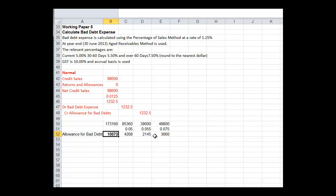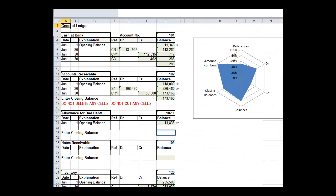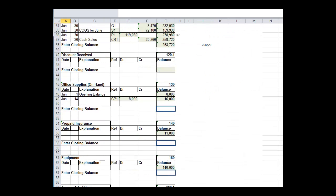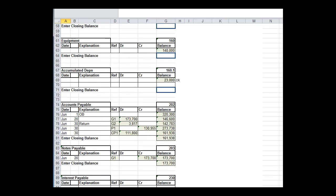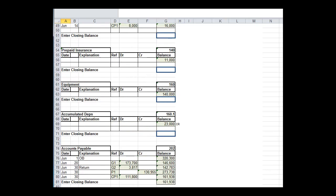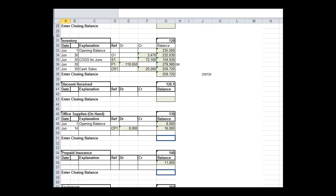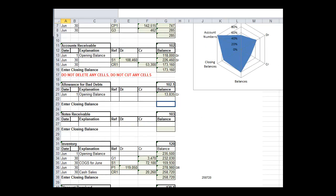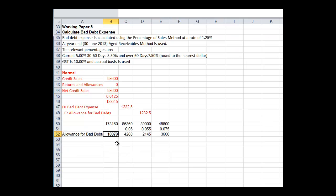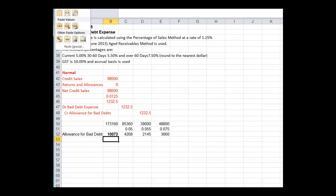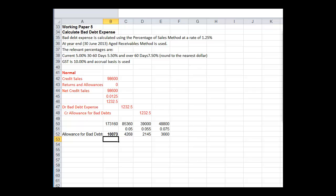Now, what we need to do is go to the general ledger and see how much we have set aside. So general ledger, allowance for bad debts. Where will we find that? It's a contra account, two accounts receivable. And we have set aside $13,835. Working paper, paste special values. I could have just put a link through there. So we have set aside $13,000. We only need to set aside $10,000.